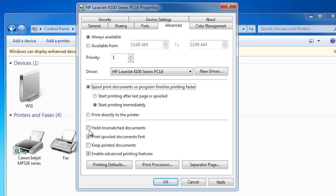Any A3 documents will be held until A3 paper is available again. The option print spooled documents first means that any documents that have fully spooled will be printed first. This is generally a good option to leave on as it will speed up the number of jobs that a printer can print. The downside is jobs may not be printed in the order they are received. The option keep printed documents will save any documents printed on the printer, which will quickly eat up your hard drive space on a heavily utilized printer. This option is mainly used for auditing what jobs are printed. The option enable advanced printing features allows features such as duplex and booklet printing.